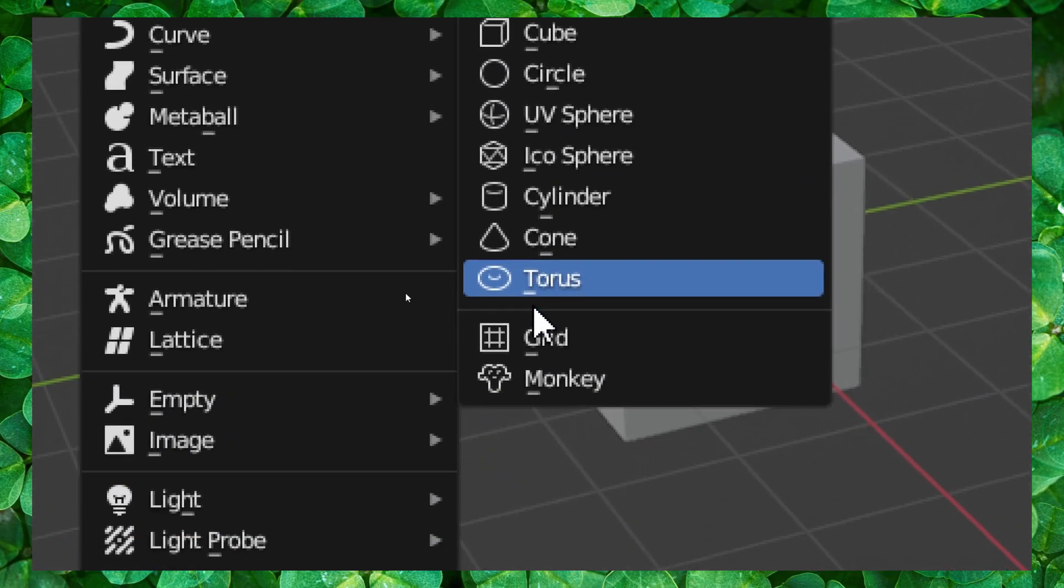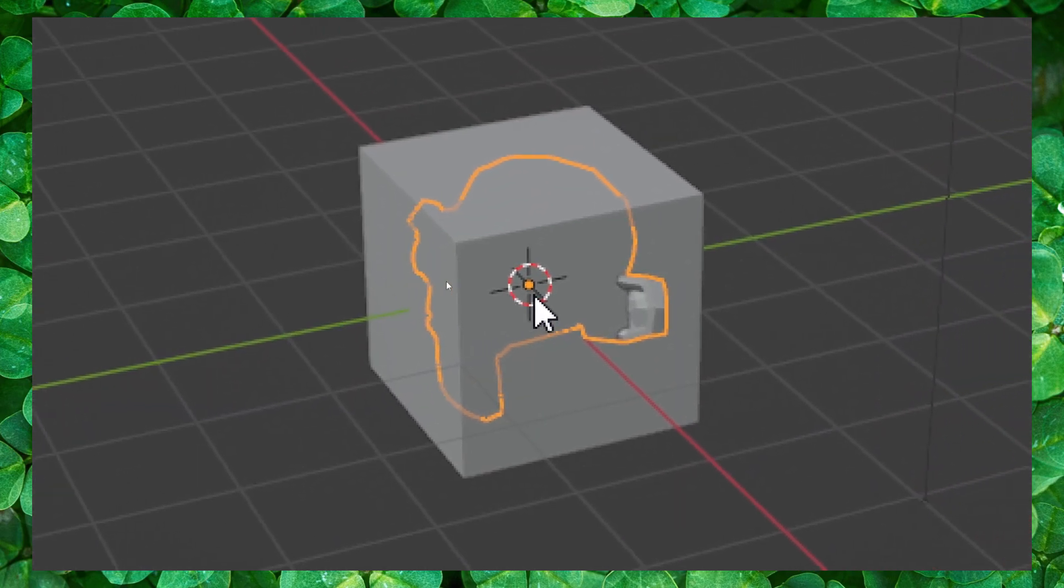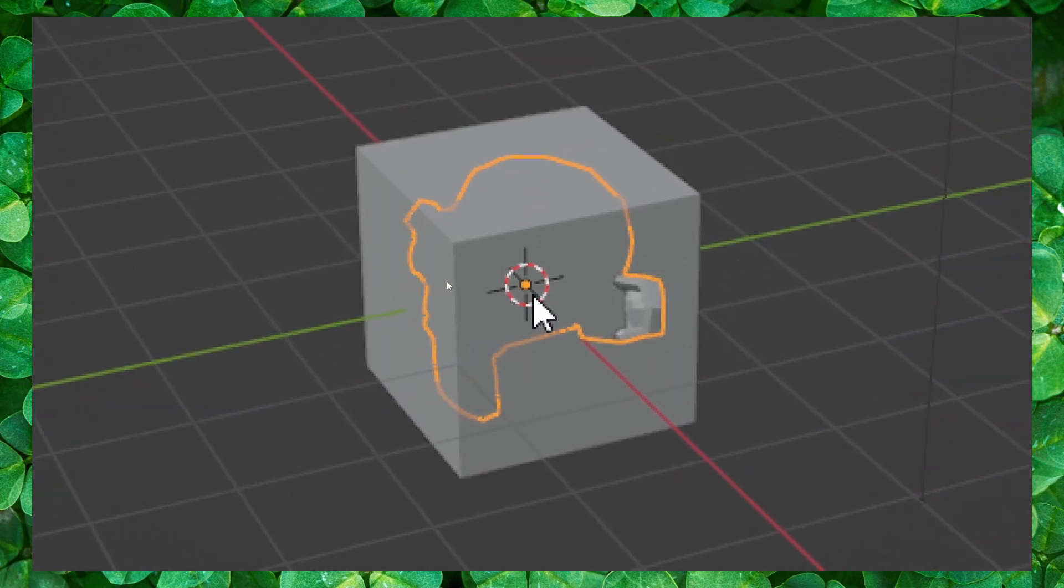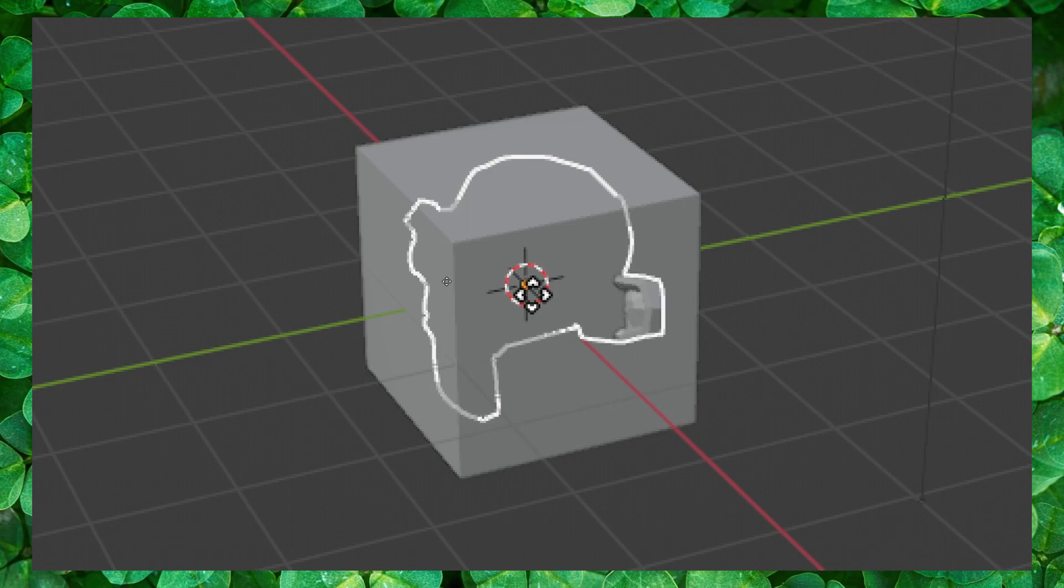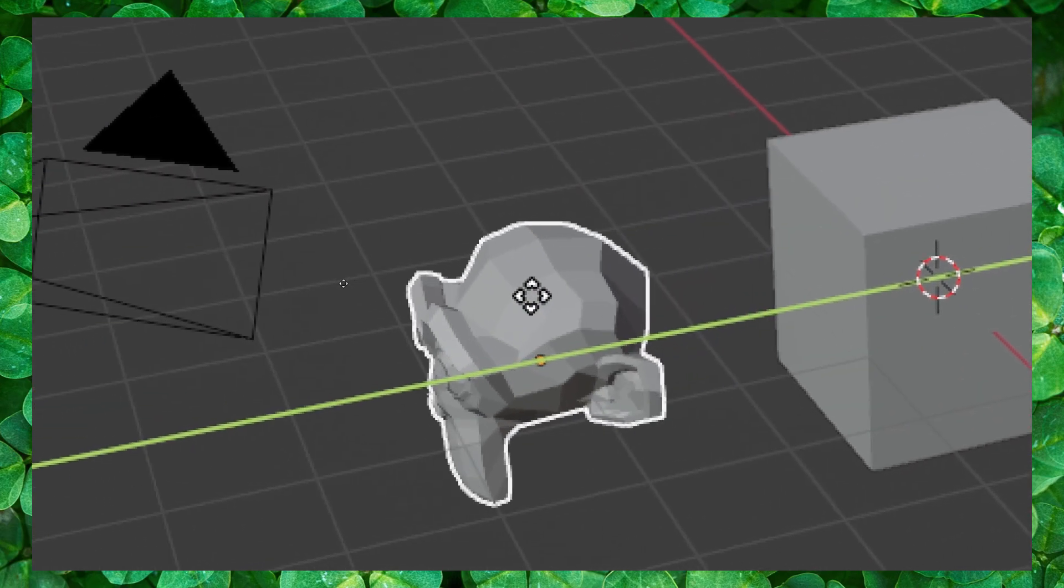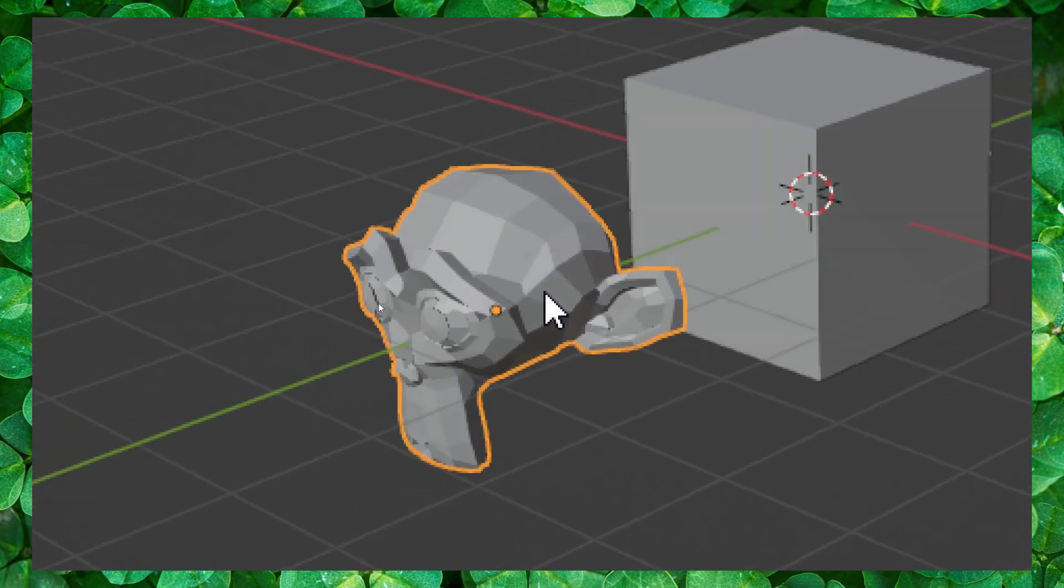Let's add a monkey. Just press G to grab and then move on the Y axis. And now we moved and we have this monkey right over here.